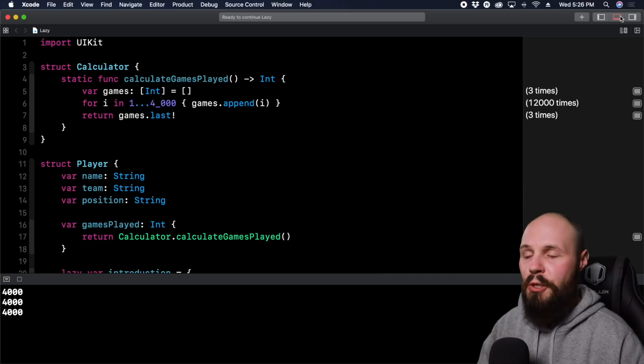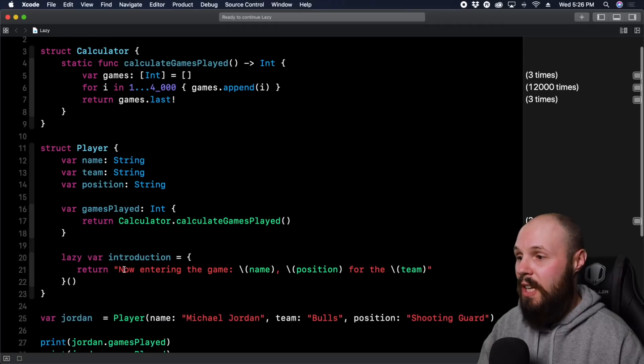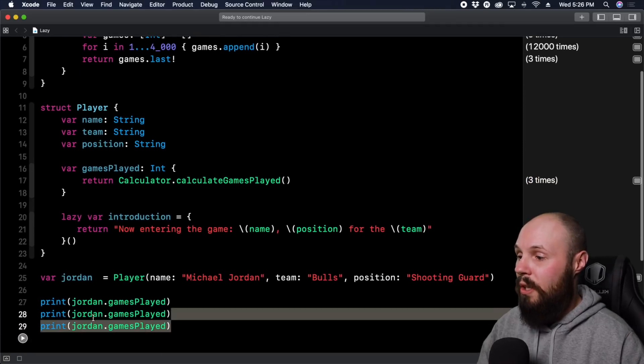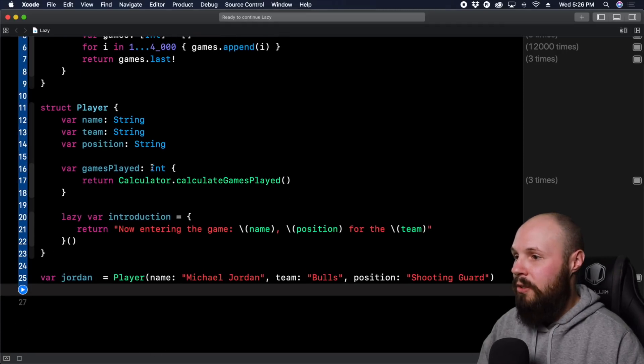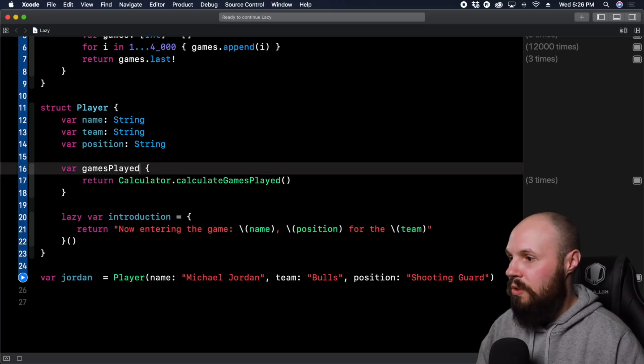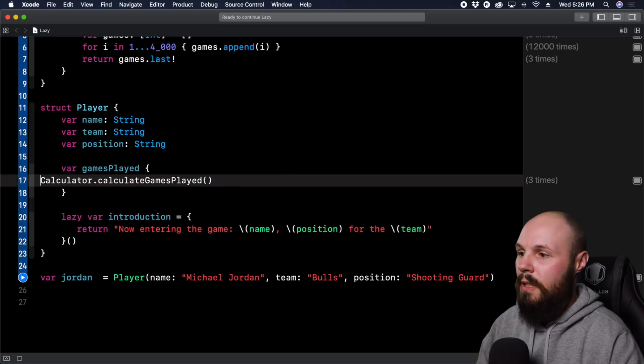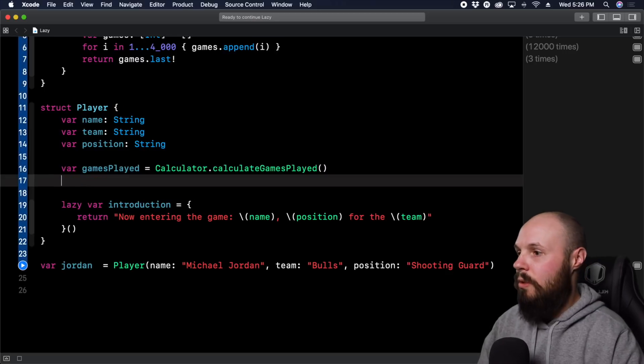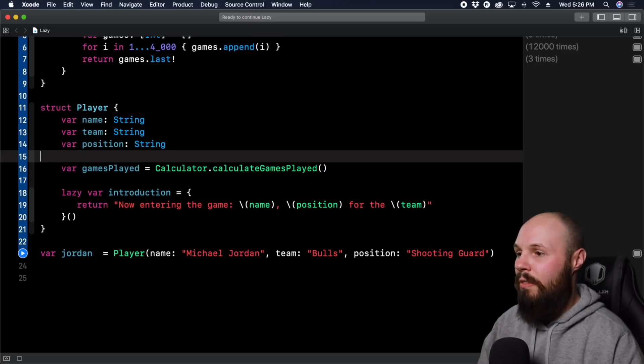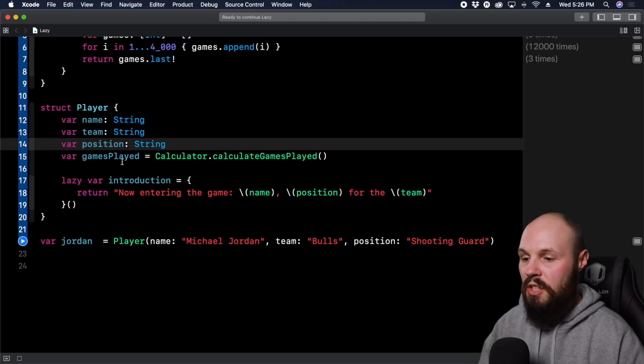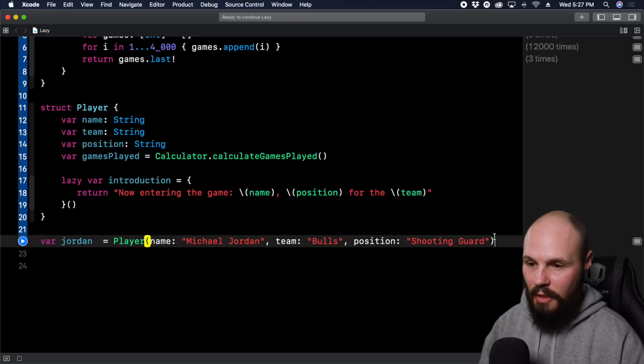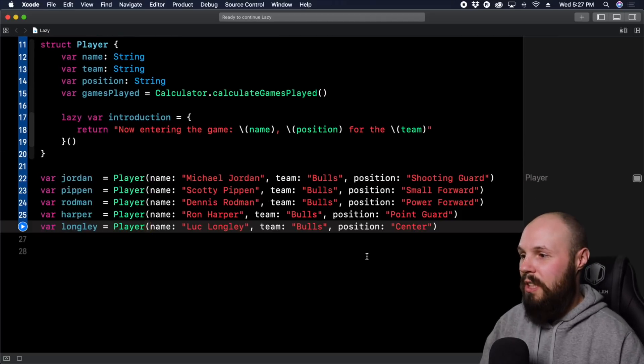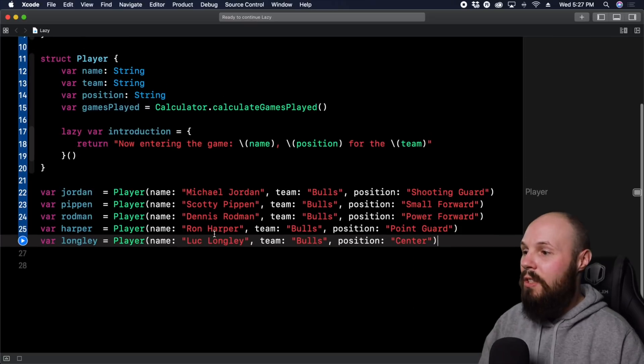And lazy really comes in handy when you're creating multiple objects, like say we wanted to create a whole starting five here. Well, let's take this back to var gamesPlayed equals our Calculator.calculateGamesPlayed. So now this is just the typical variable we had before where it's going to run during initialization. And again, I copied and pasted this, but let's say we have a whole new starting five for the Bulls here, the 97 Bulls starting five. So we're going to initialize five player objects.